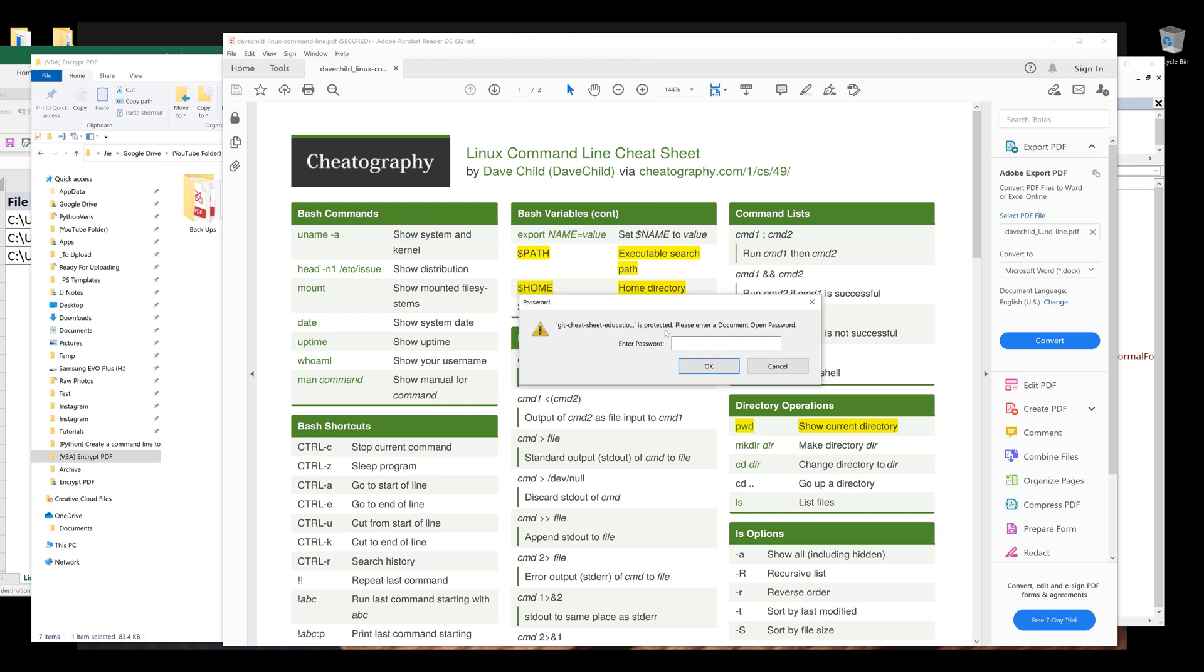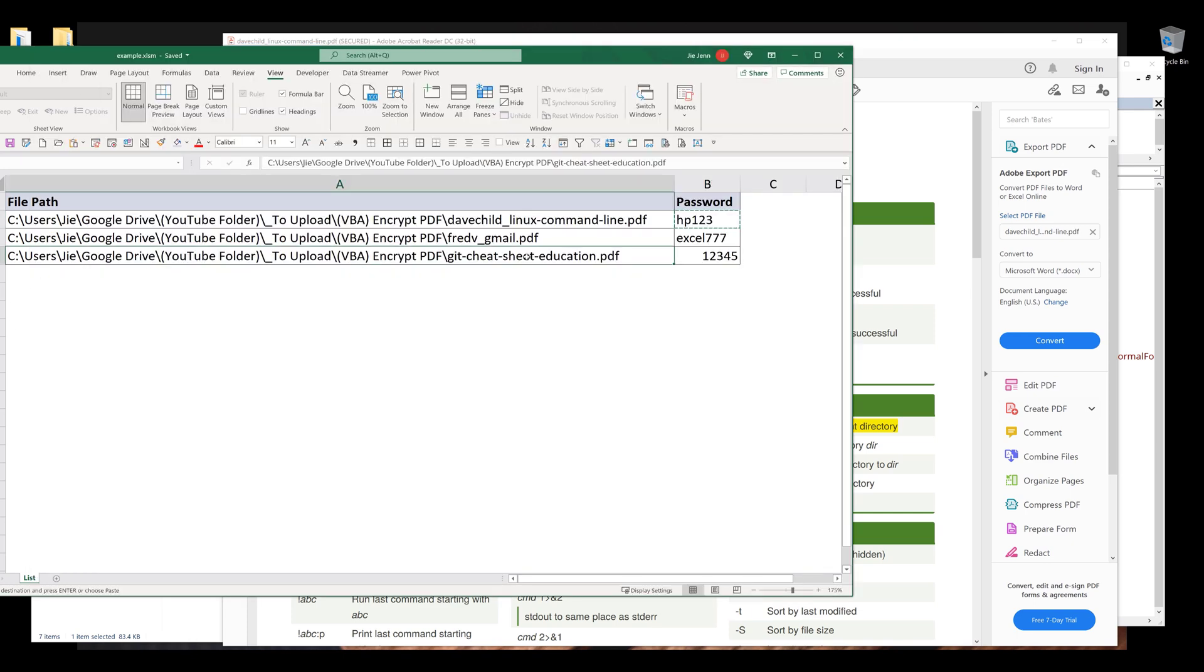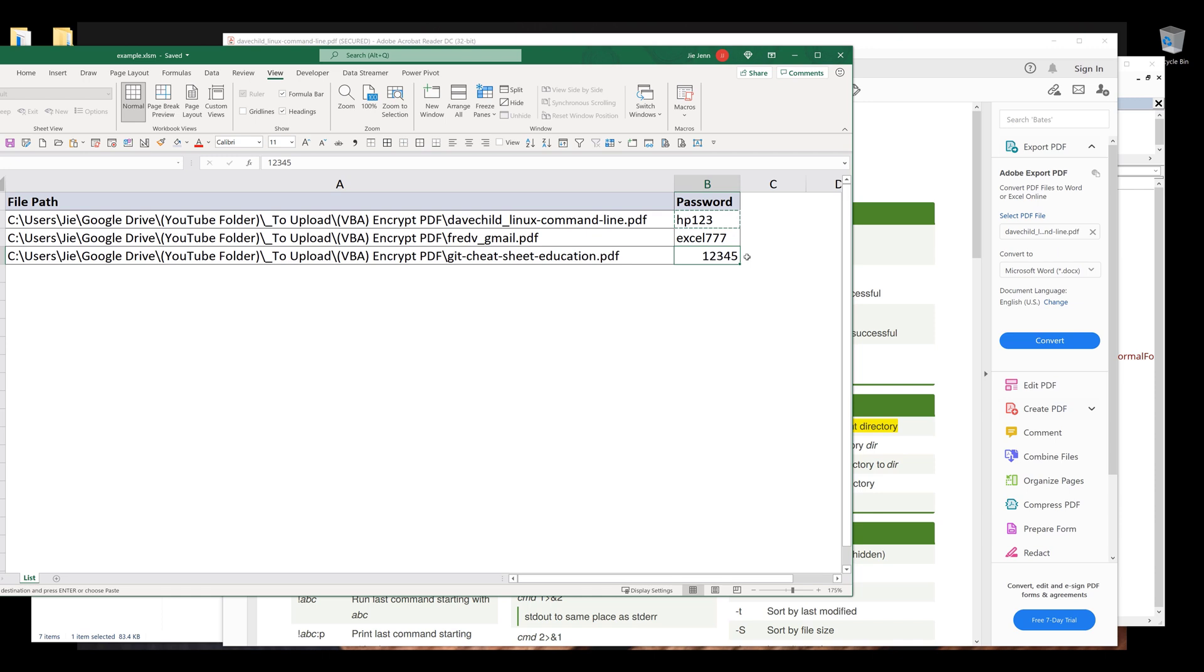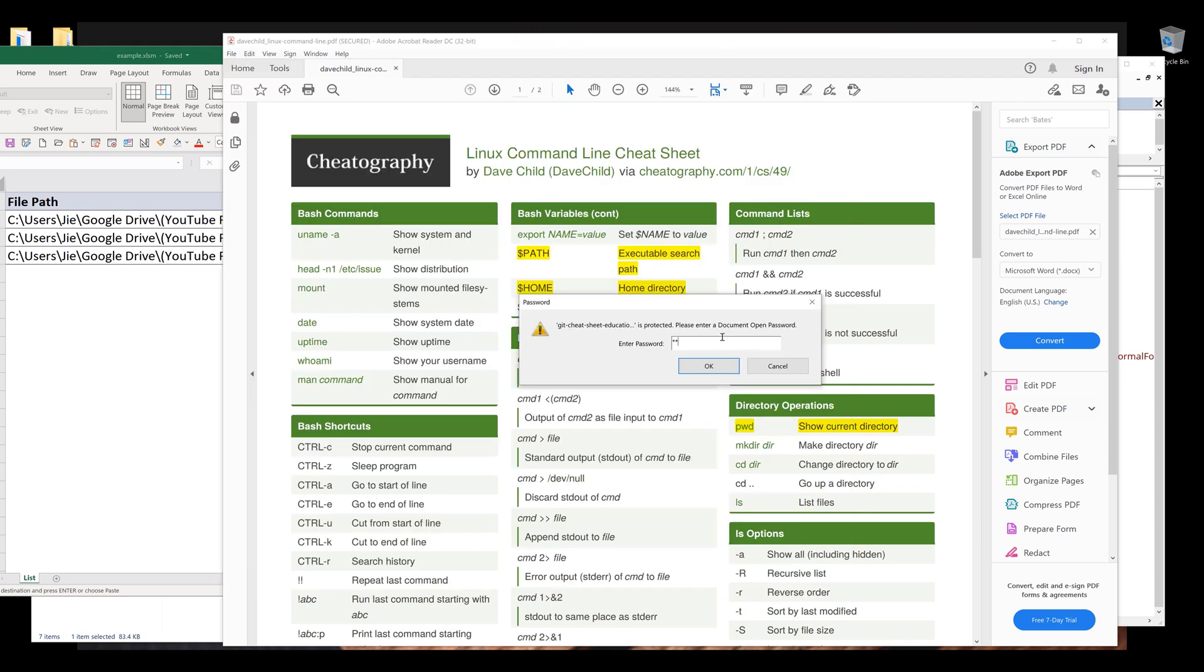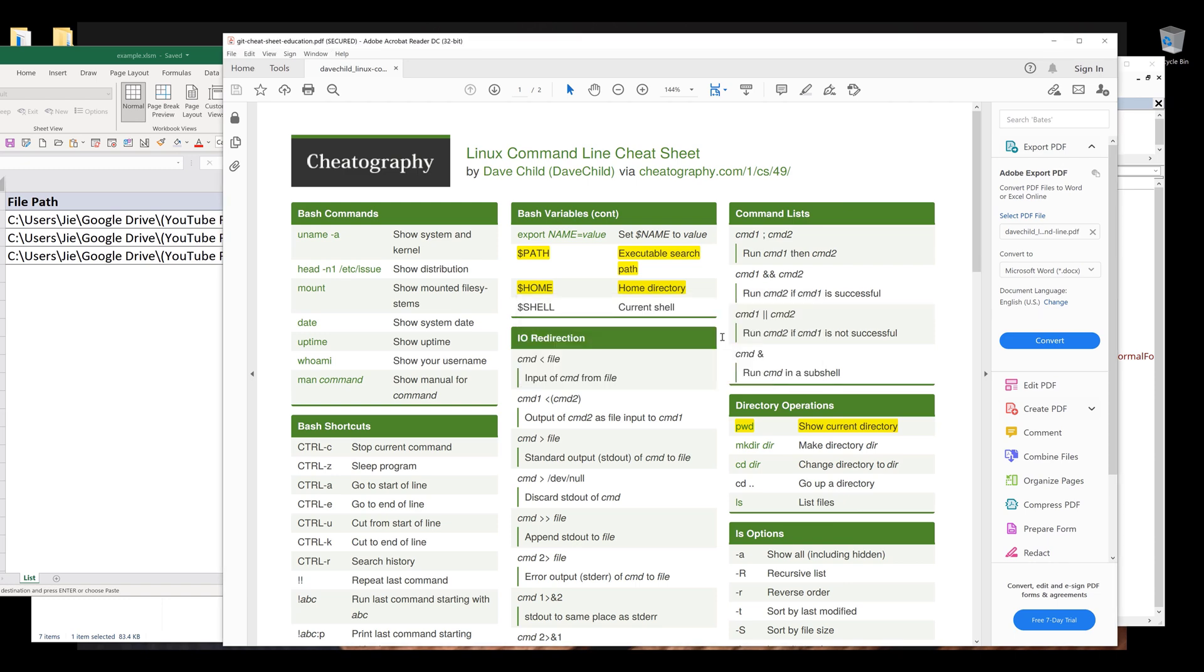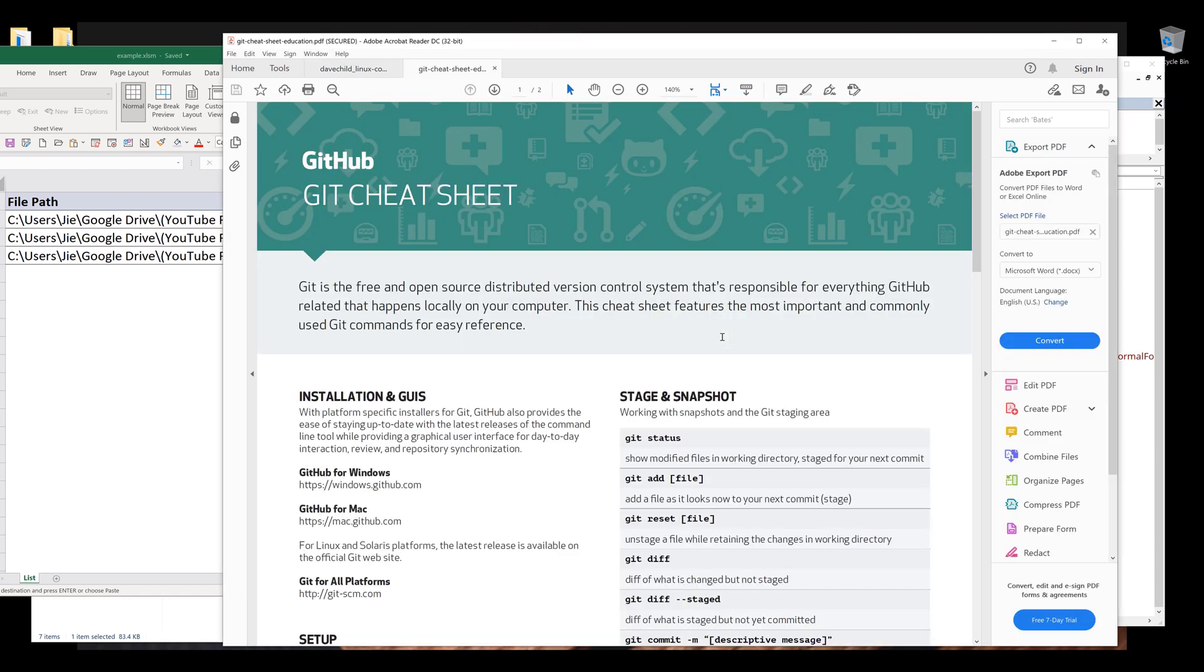Now let me try a different file. So it's going to be the second file, and this one is going to be the last file. And the password is going to be 12345. So enter, 12345 and enter. And it unlocked the PDF file.